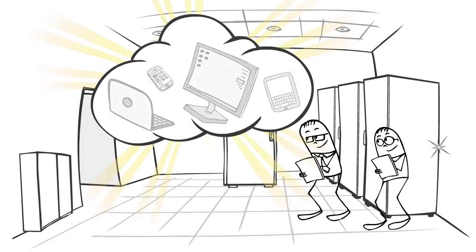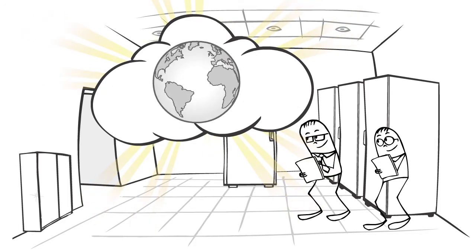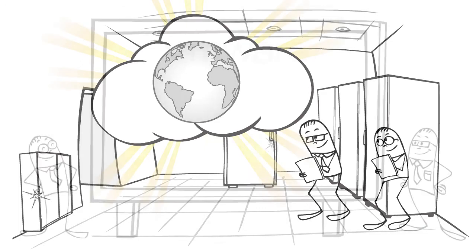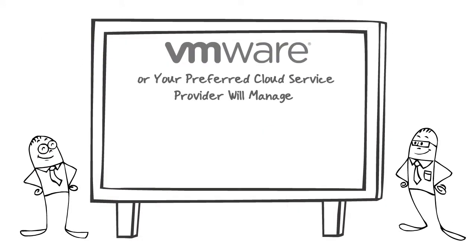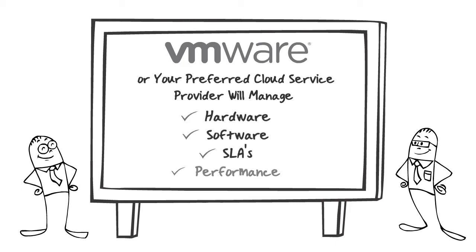With DaaS, you get all of the benefits of desktop virtualization without all the headaches, and you leave all the hardware, software, SLAs, and performance worries to VMware or your preferred cloud provider.